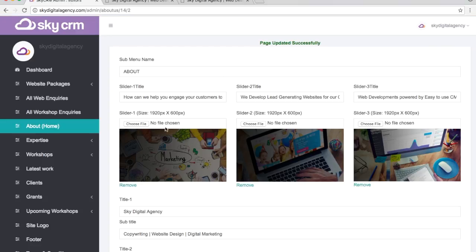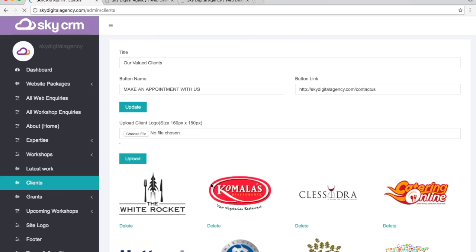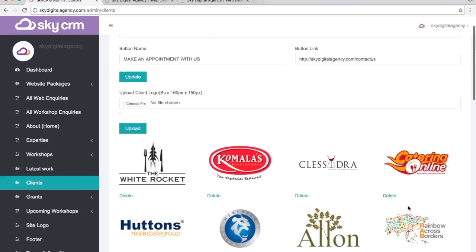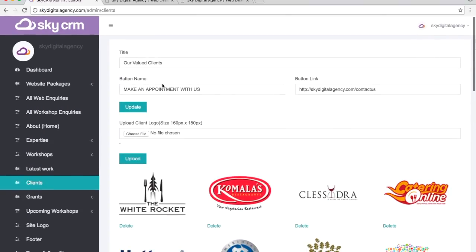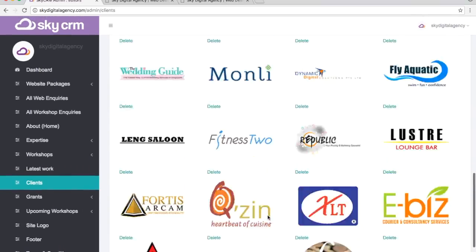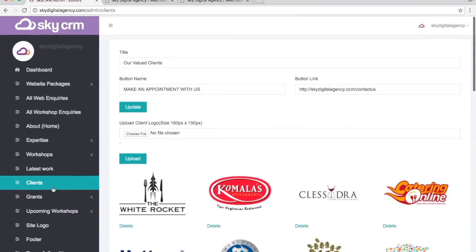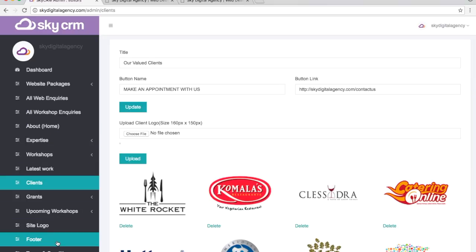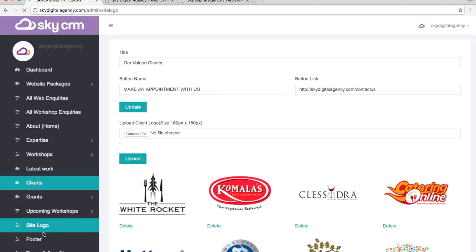This is the backend that we have. If we talk about the tab on Clients, this is how it looks like on the backend. These are all the logos that we have listed on our website. To be able to update it, all you need to do is choose your file and upload, and it would be uploaded at the bottom. What we can do as well from the CMS is update the website logo and the footer information.